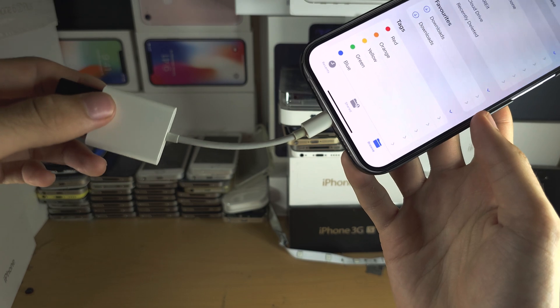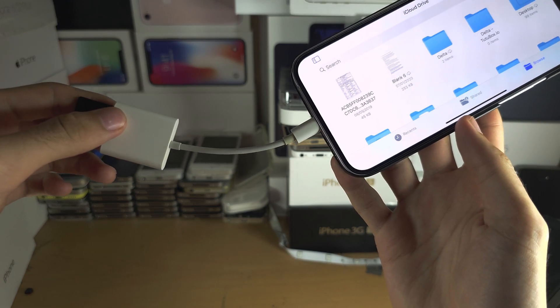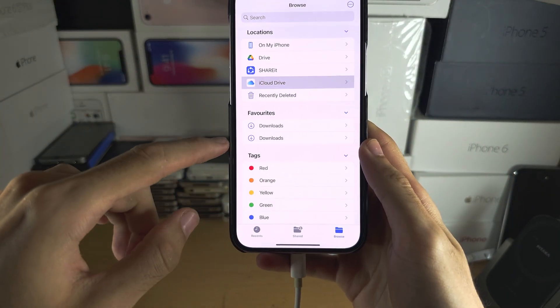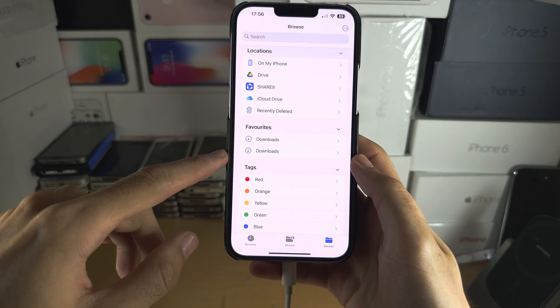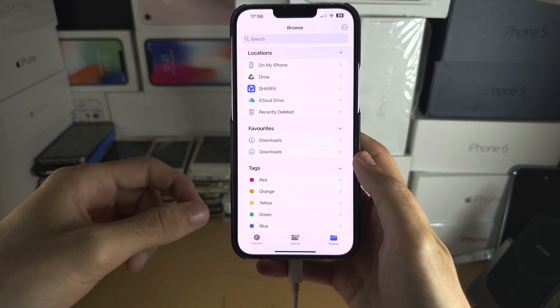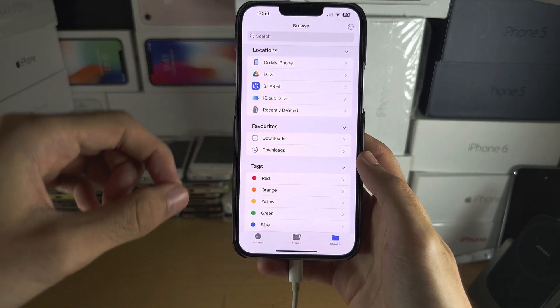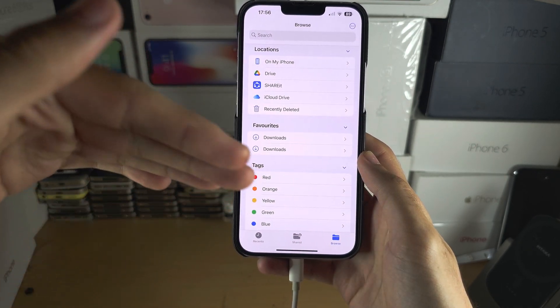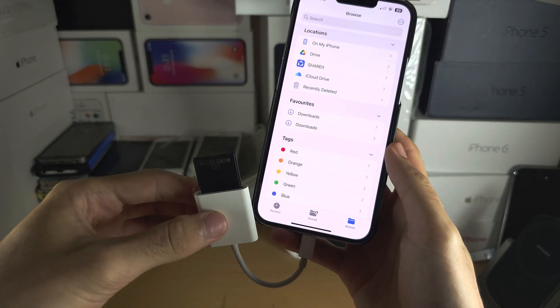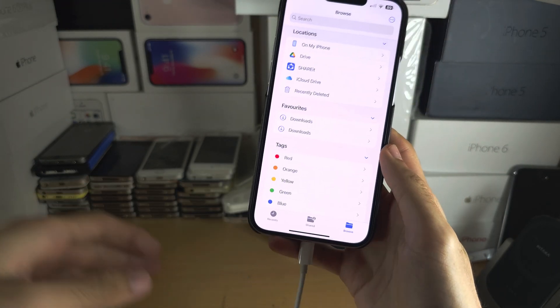They removed the hardware support with the iOS 16 software update and with iOS 17 they have not fixed this, you can still not use your SD card.